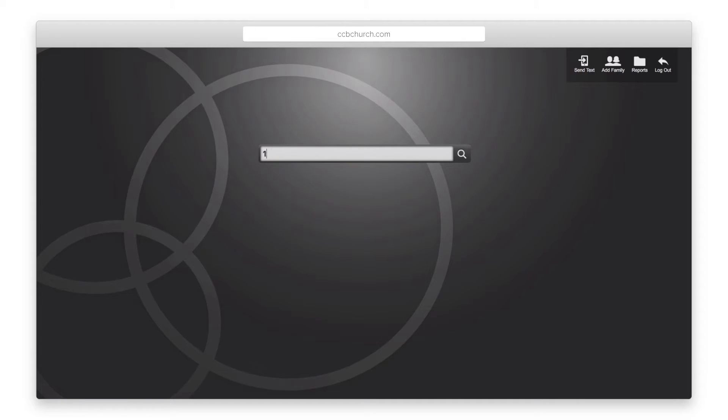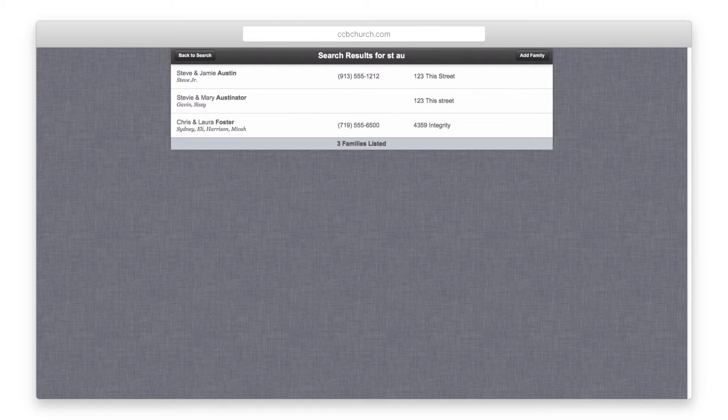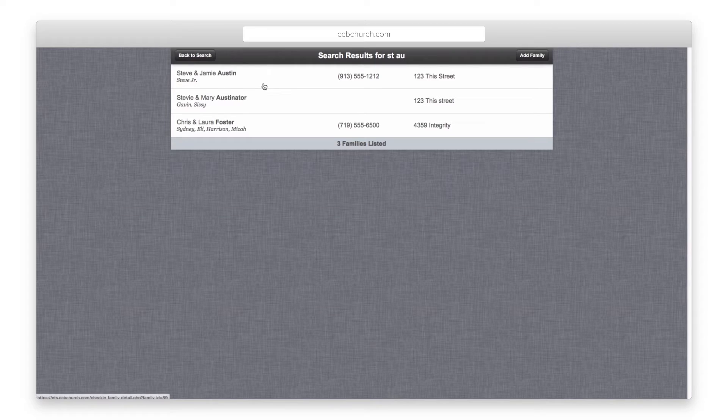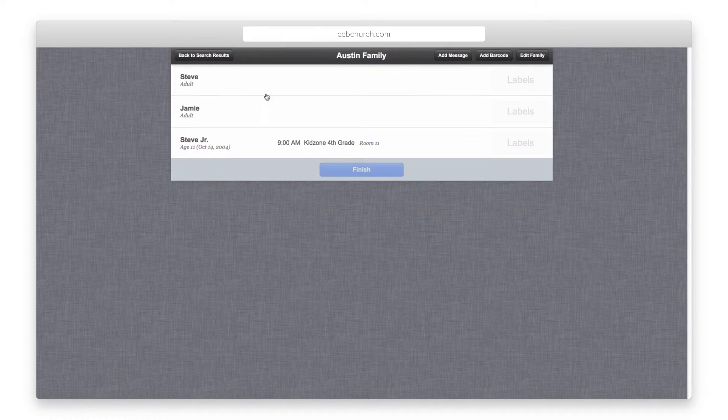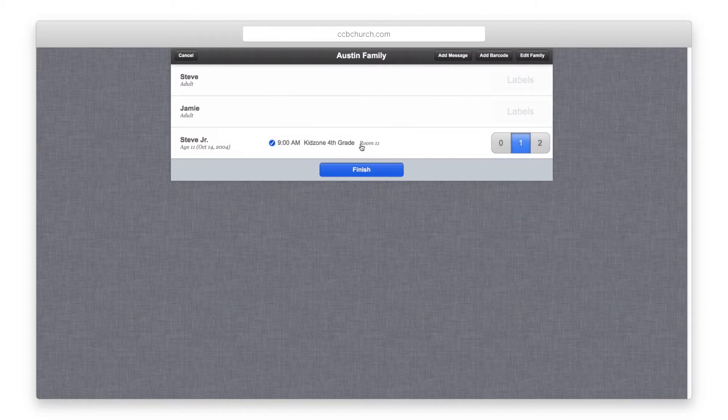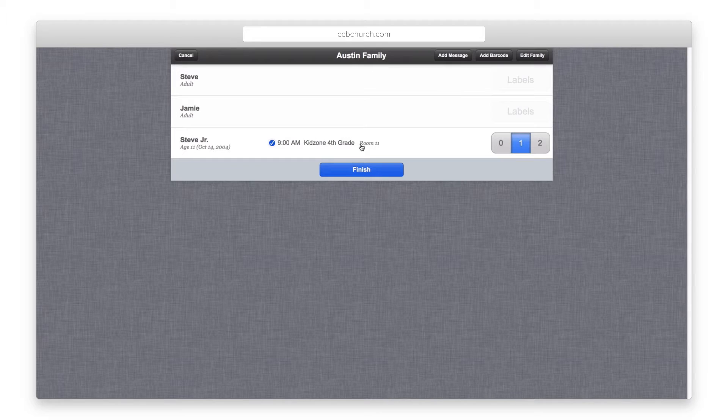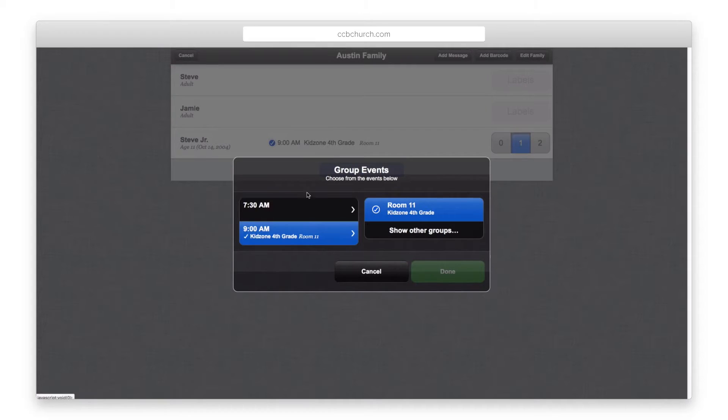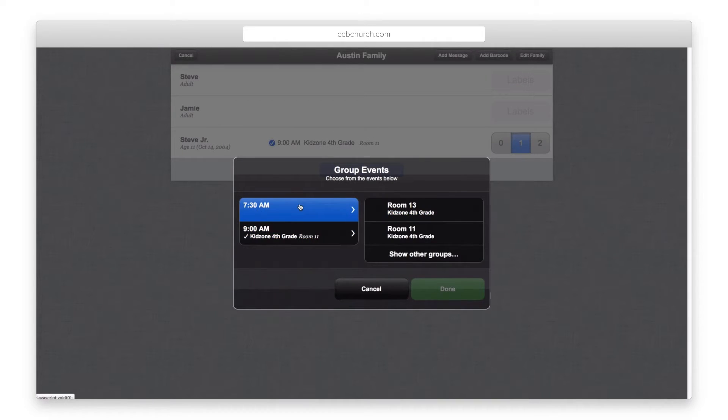If multiple people match your criteria, the system will show you a list of possible matches. Select the right family and check in the family members. If you have the deluxe package, you can select the person's name a second time in order to check them into another service.